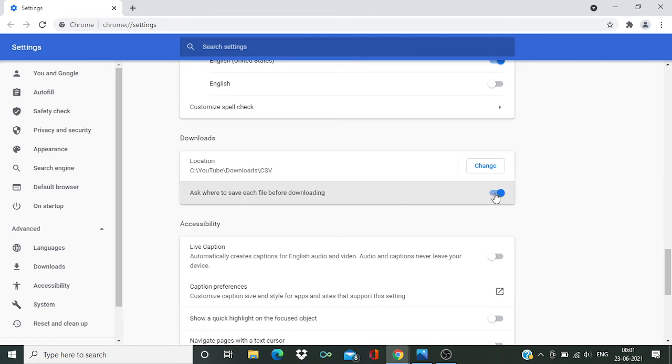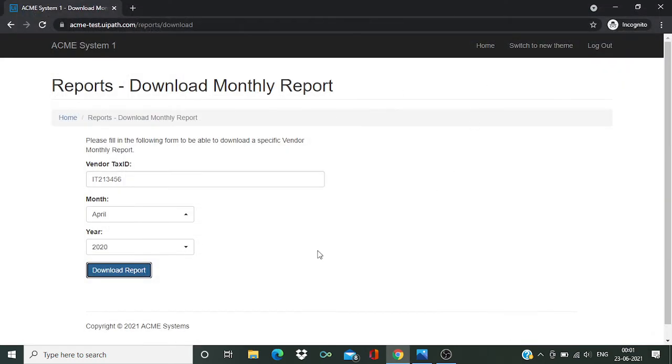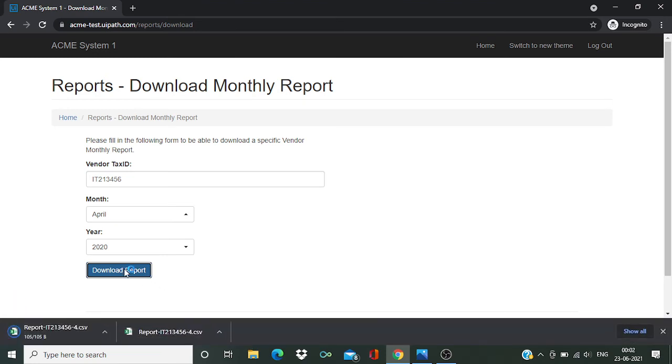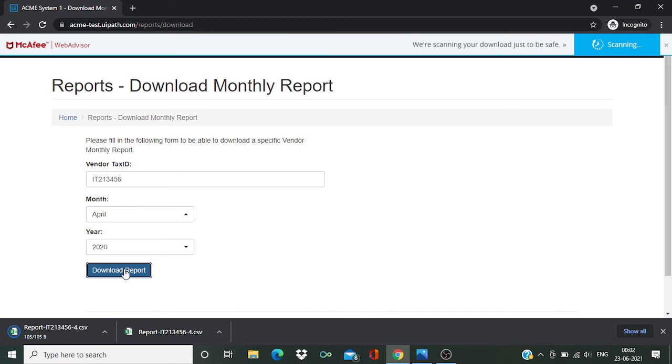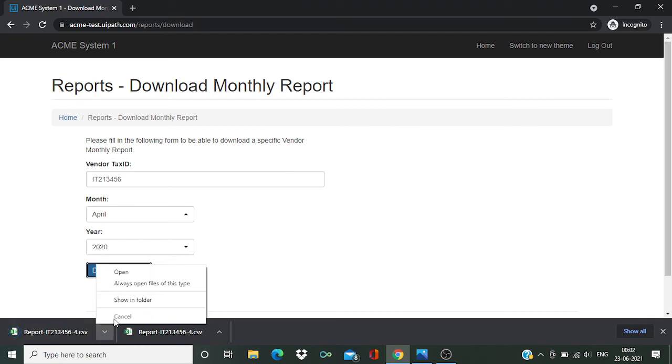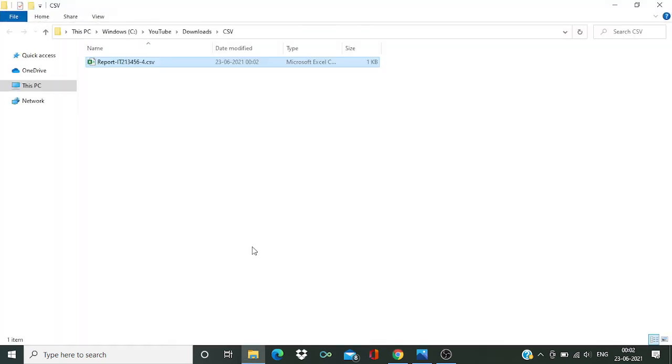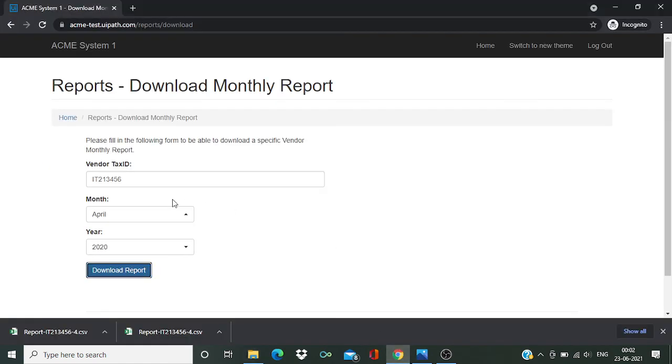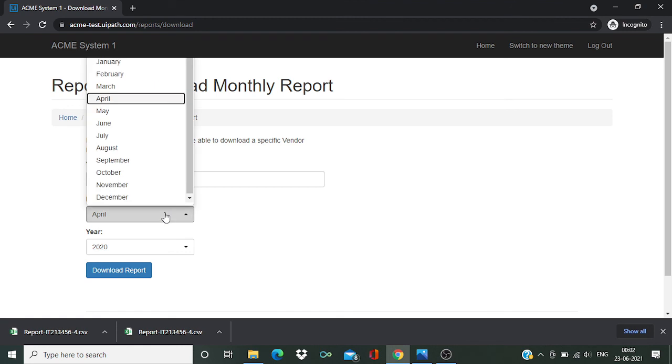Cross it and download. So this time you can see that I didn't get any popup and this file has been downloaded. Let's see, it's in CSV folder. Try with one more.